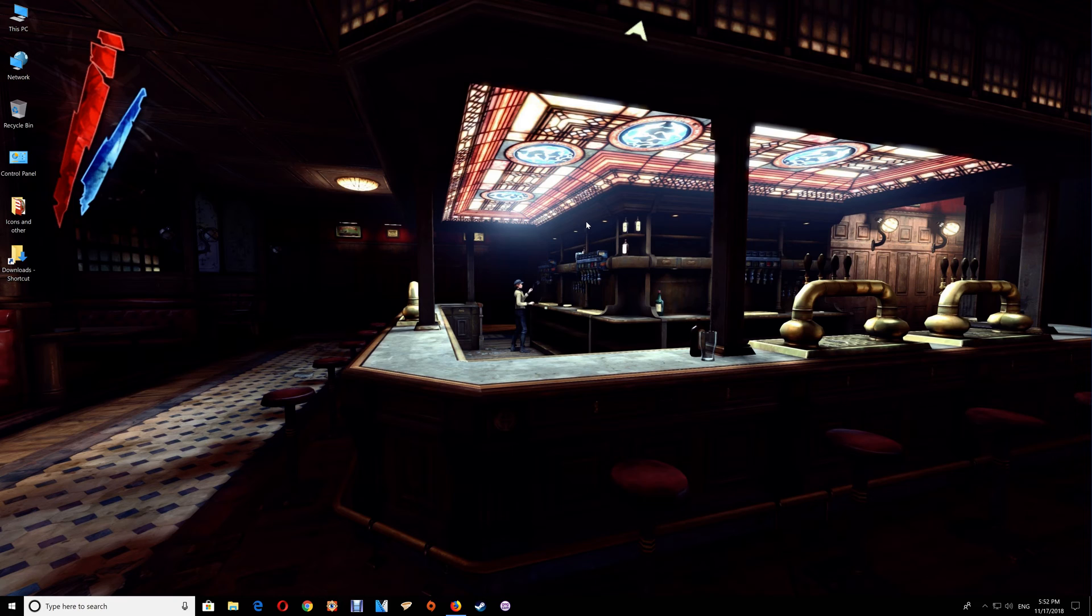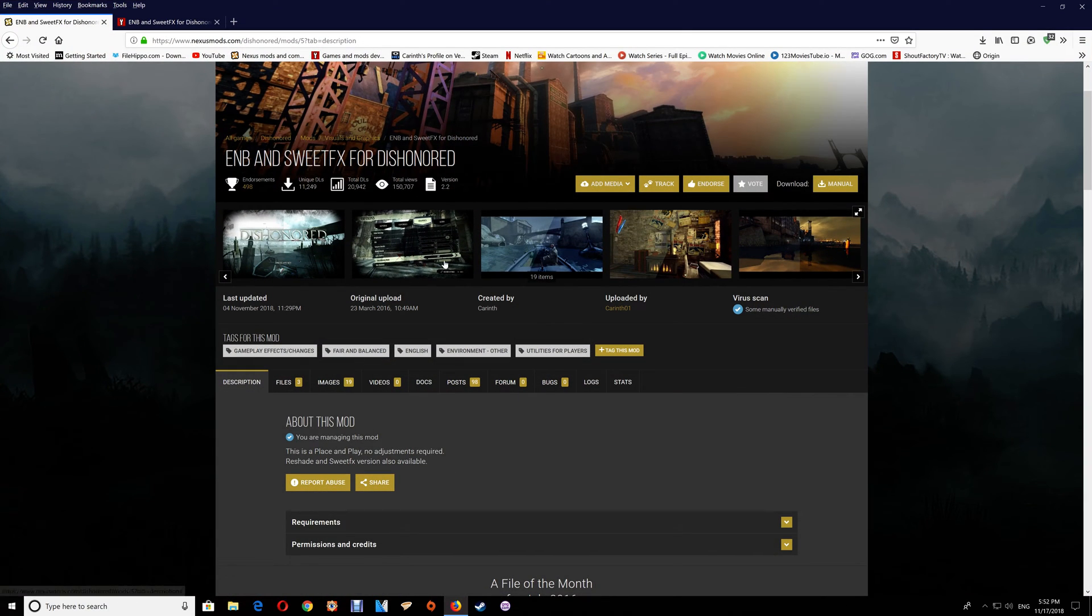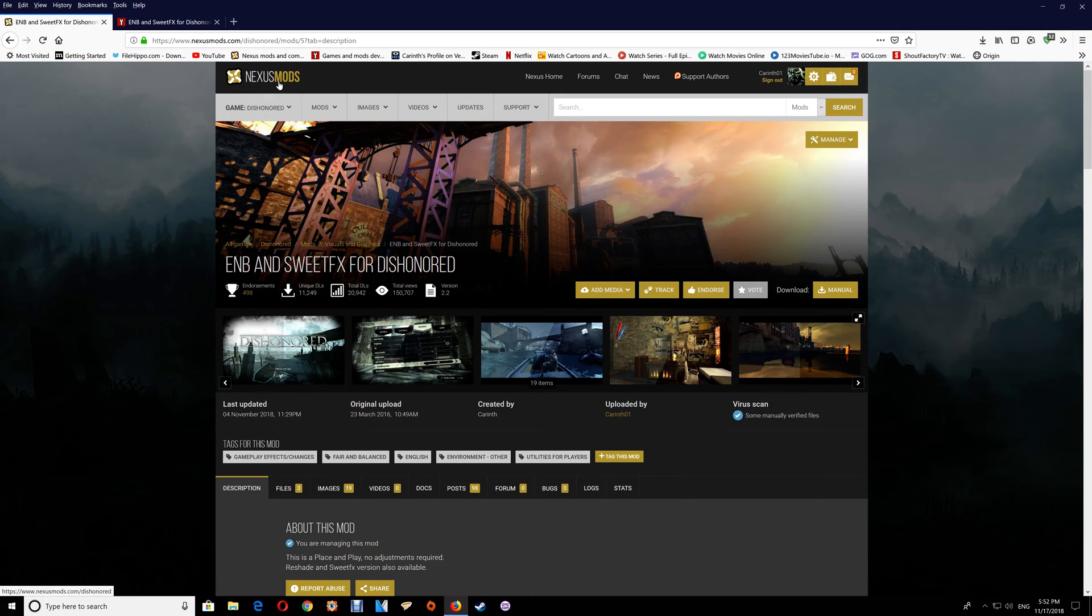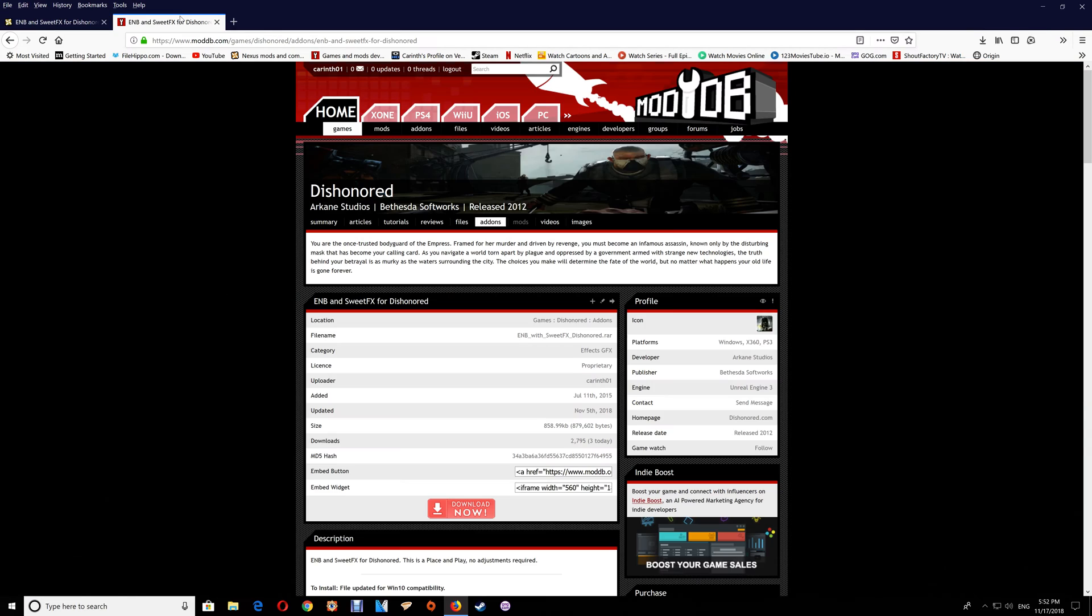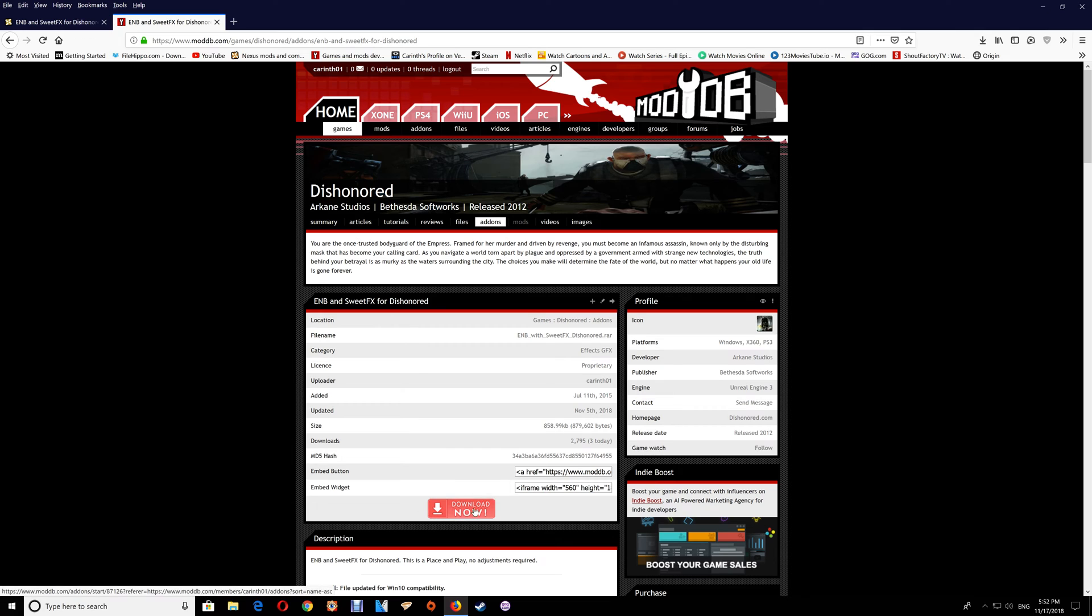I will leave a link under the video if you'd like to add those files to your game. You can get them at Nexus Mods or at ModDB. With ModDB you just click Download Now.